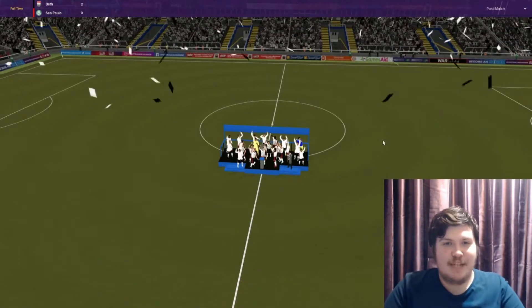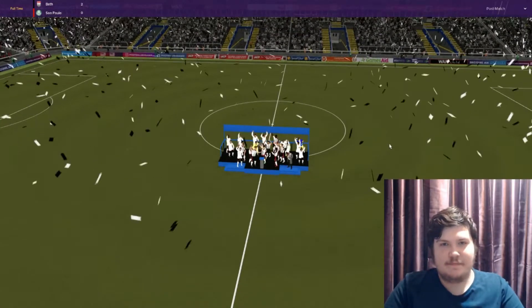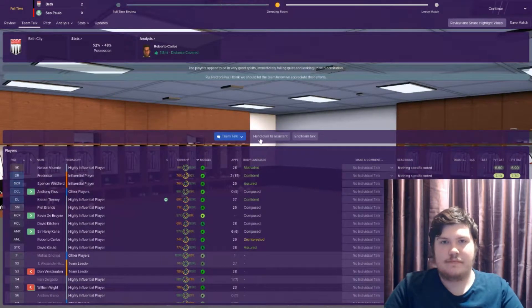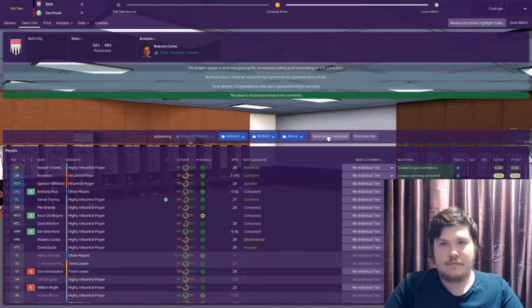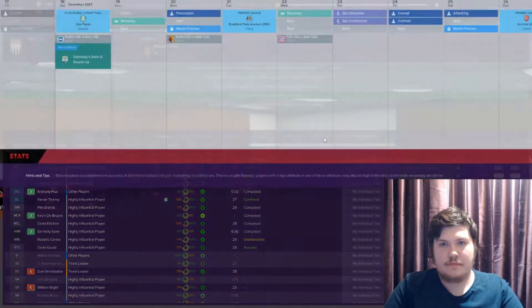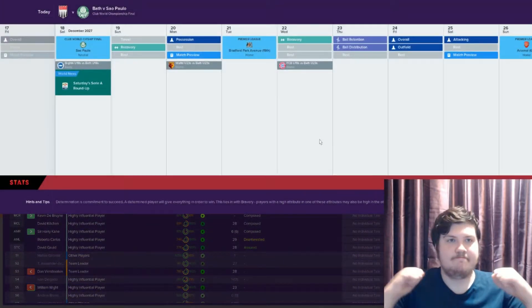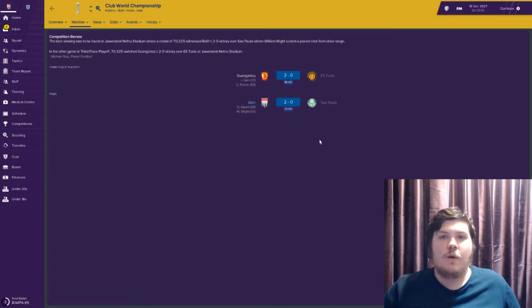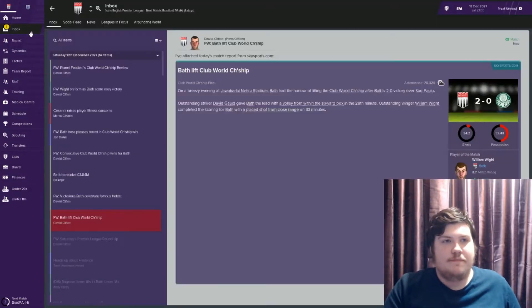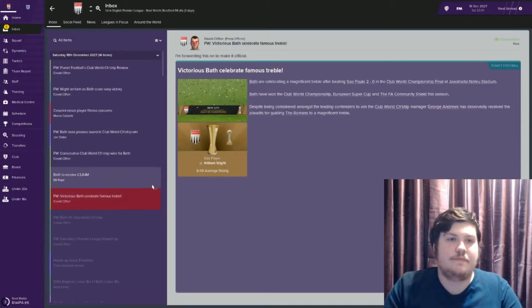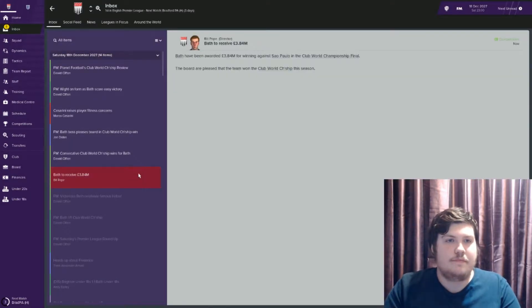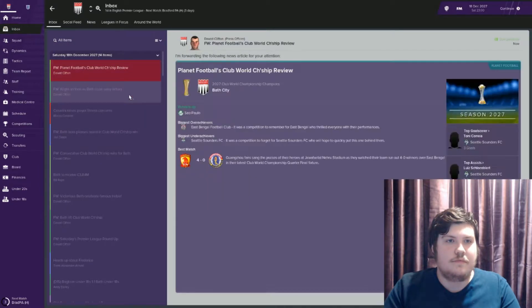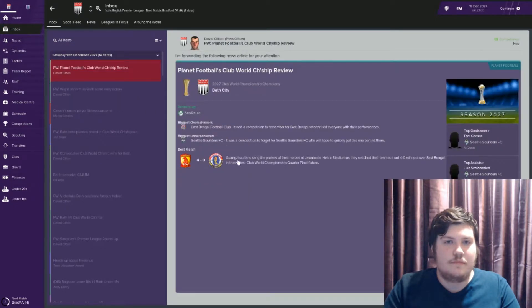Club World Cup champions! Whoo, champions of the world once more. Lovely.